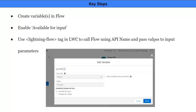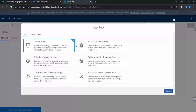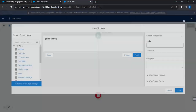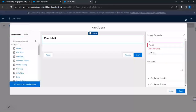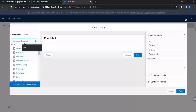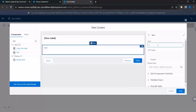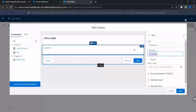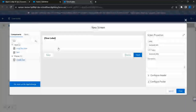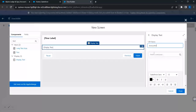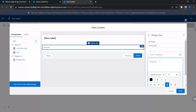Let's switch to the org and create a new screen flow. I'll add a screen component and name it 'Account Info'. I'm going to bring in a display text component to show the account ID.